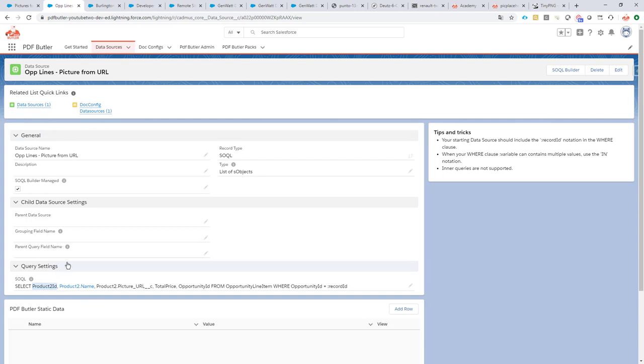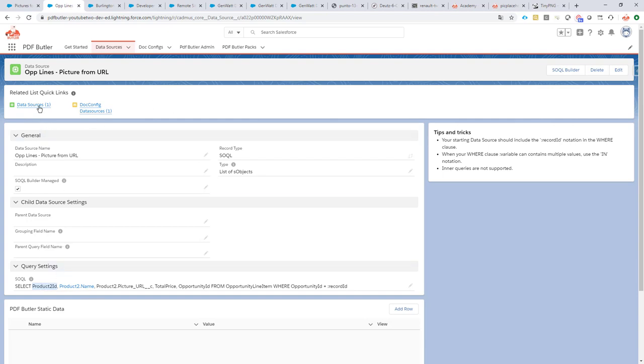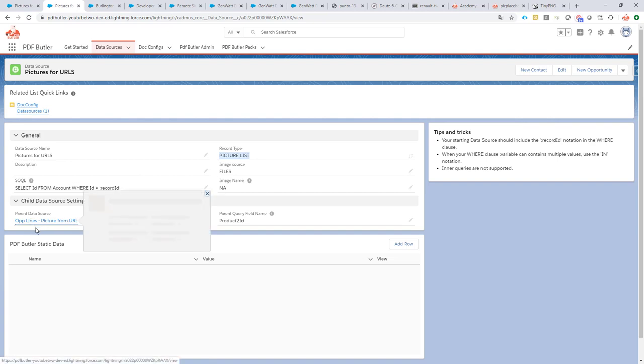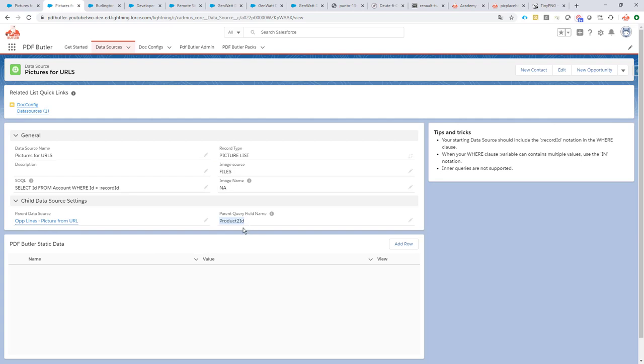Then this has a child data source, and this child data source is actually of type picture list. The parent is the opportunity lines data source I just saw. The parent query field, so this is the field that in the parent links to the ID of the picture, so it's going to be product to ID. And I have an image name, but this is going to be not applicable, so I just fill in a name here, it doesn't really matter.